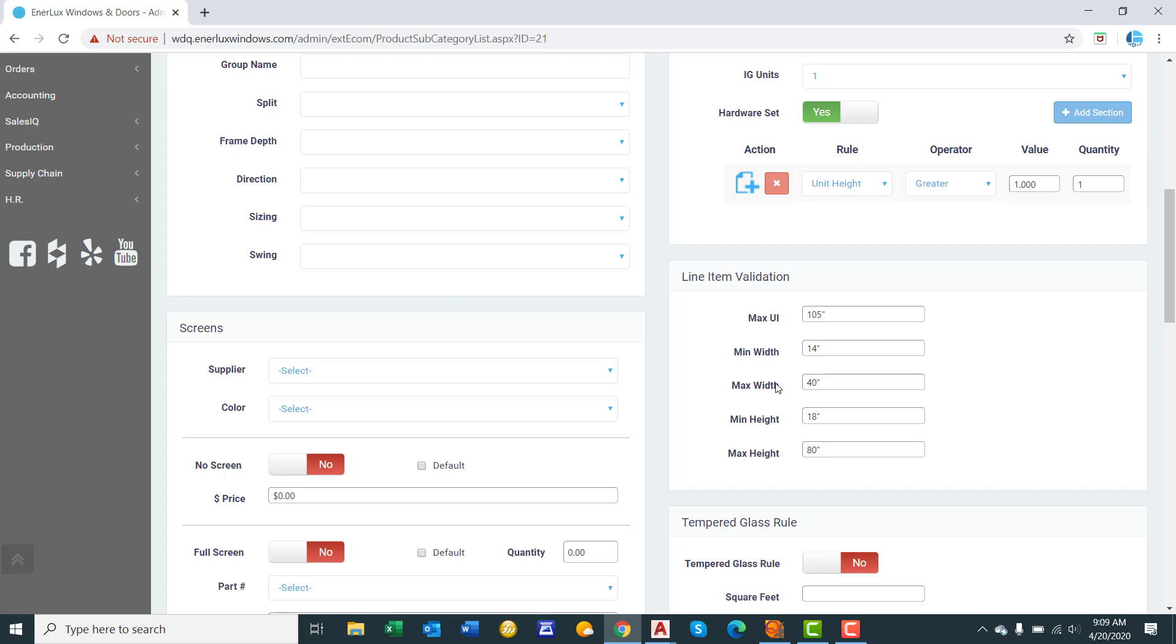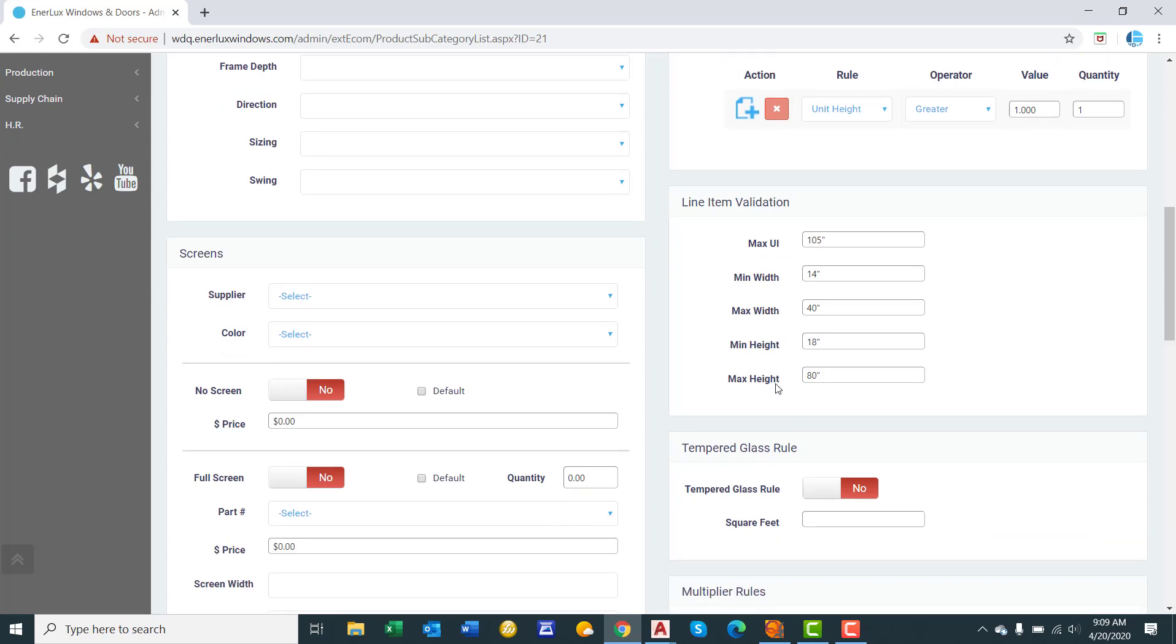So this helps keep your sales reps in line. And they're only quoting and selling windows that are manufacturable. And if there's an instance where you're trying to close a project and you keep violating a rule, you can go in here, change the rules, create the order, and then change them back to the original dimensions.